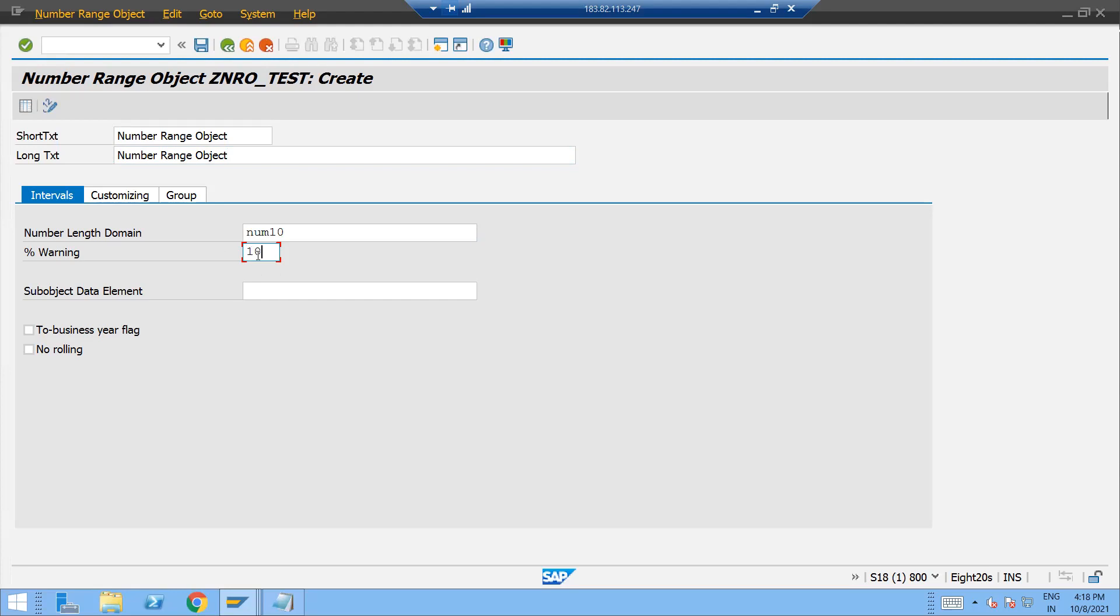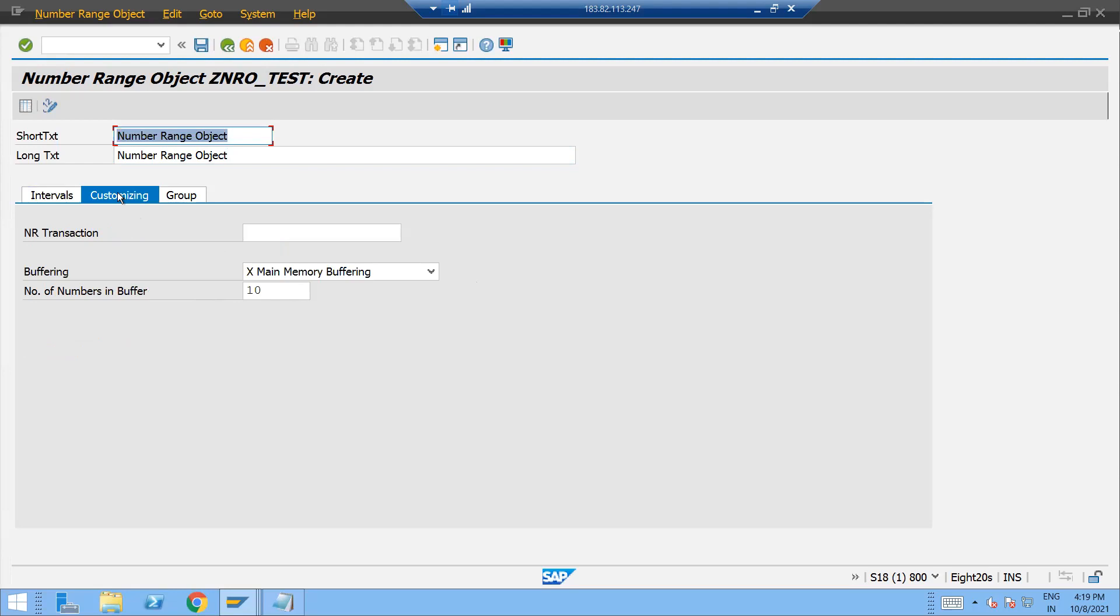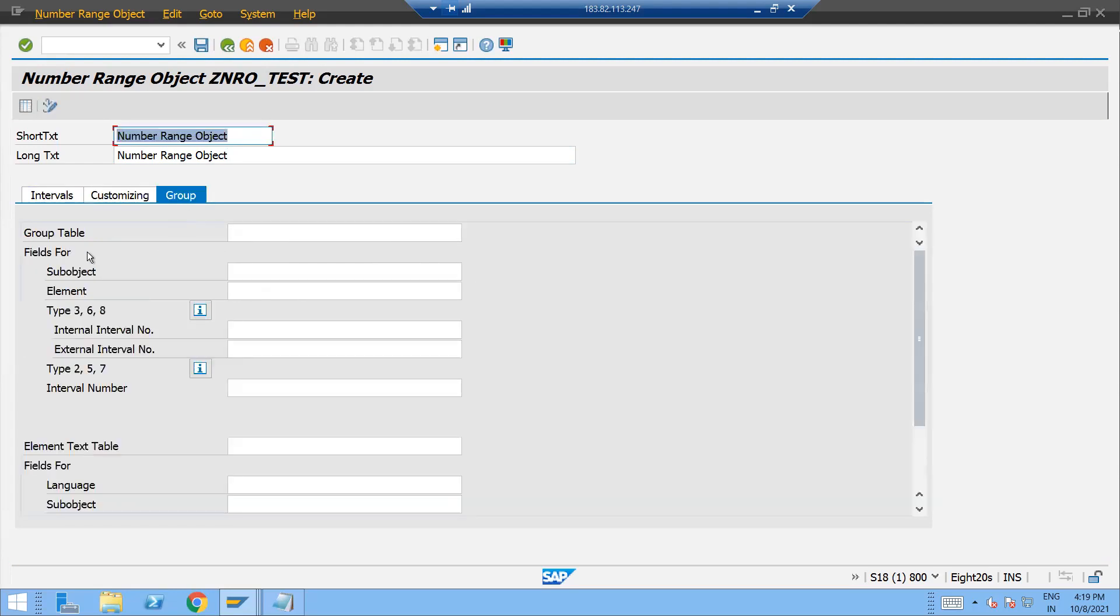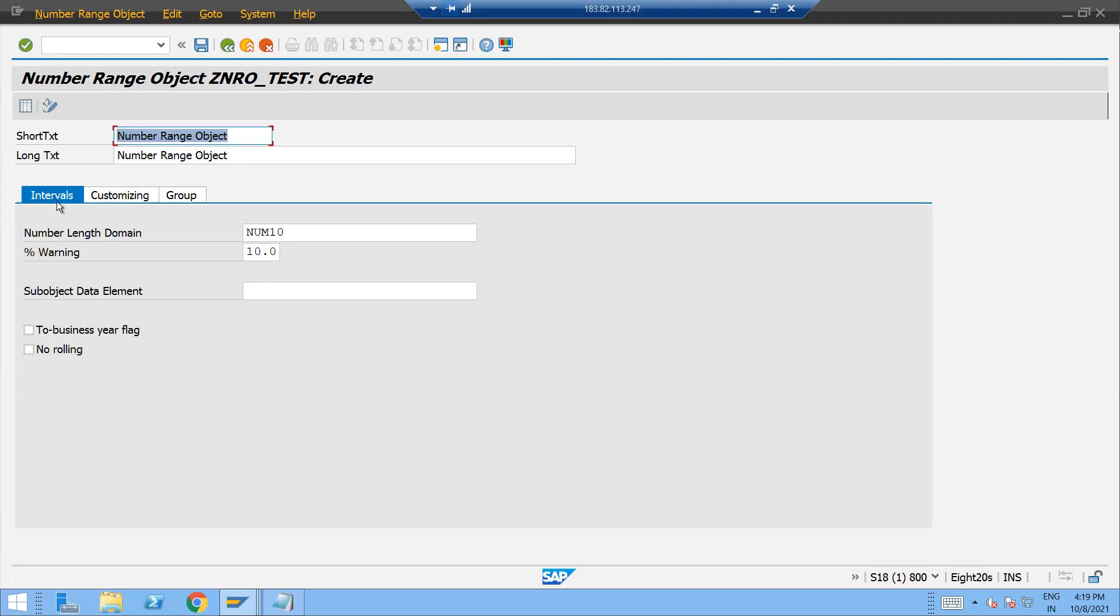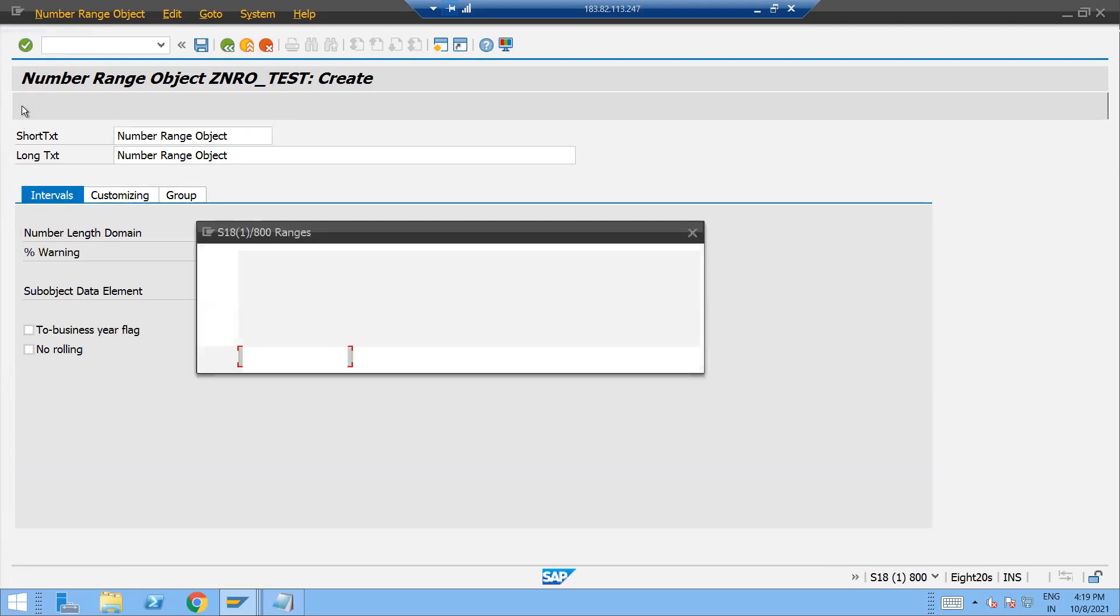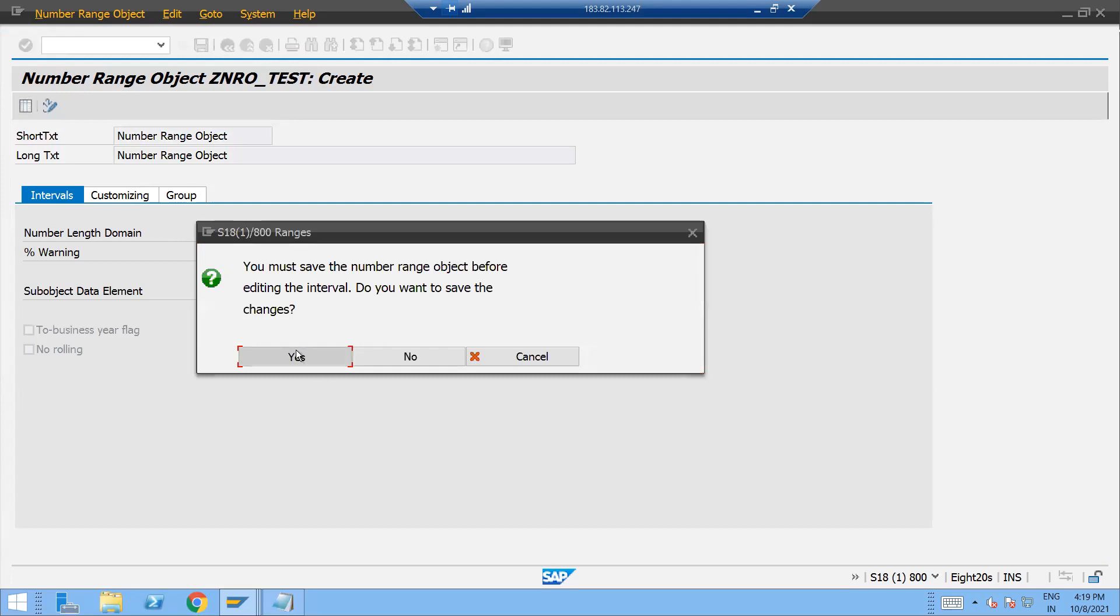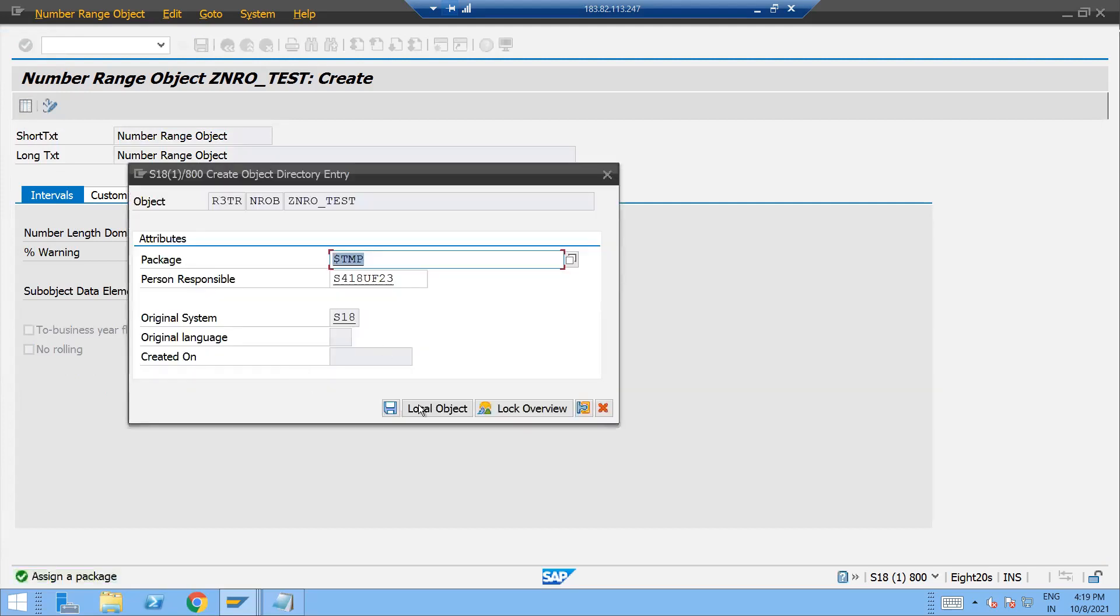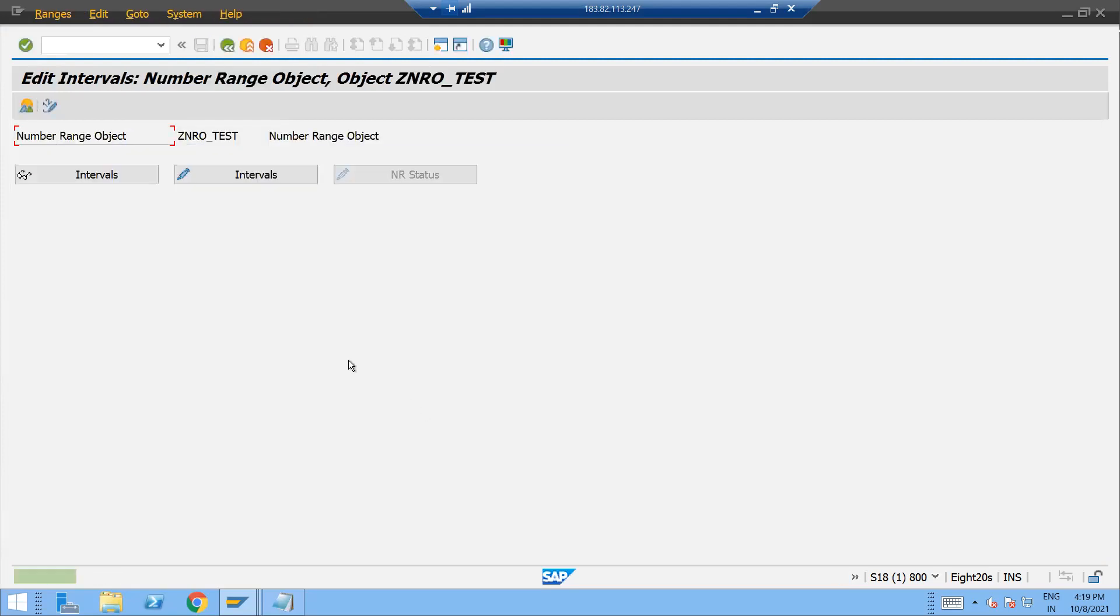what will happen? When it will go to 90,000, then it will give you the warning that you have reached up to 90,000. Okay. And other things are fine, customizing also it's okay, nothing else to be done. Just go to this interval selection. This is one important step you are supposed to do. Click on